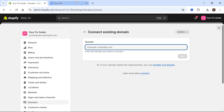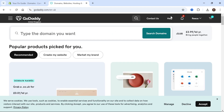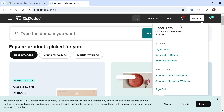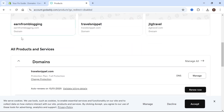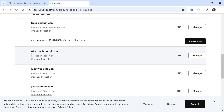I'm going to open up a new tab here and launch up the GoDaddy website. Once you're logged into your GoDaddy account, click on your profile name and select My Products, and if you scroll down you'll see a list of all of your domain names. For this demonstration I'm just going to be using widereachdigital.com.